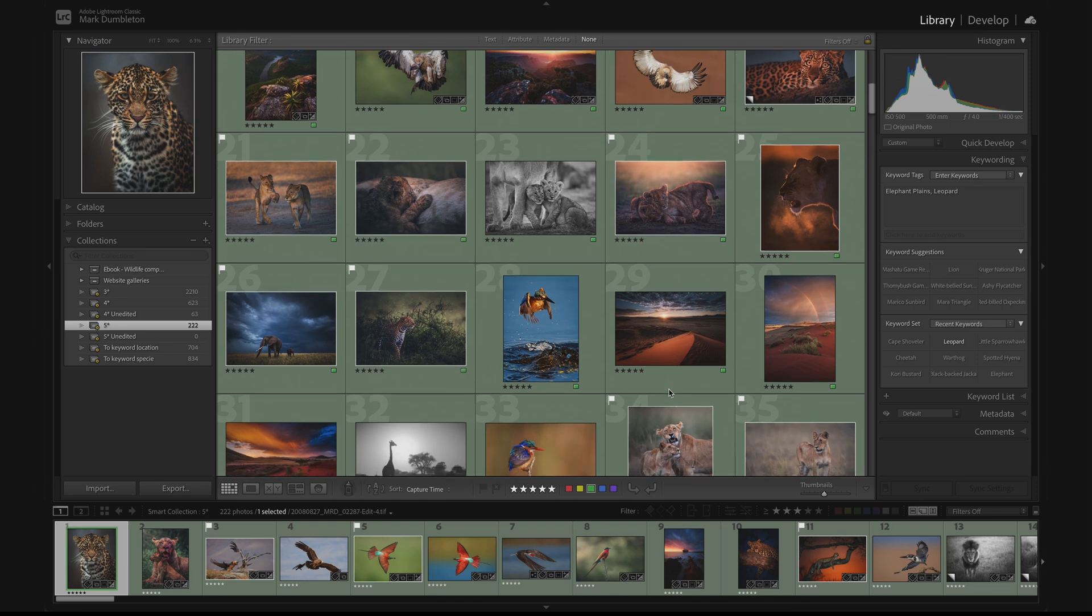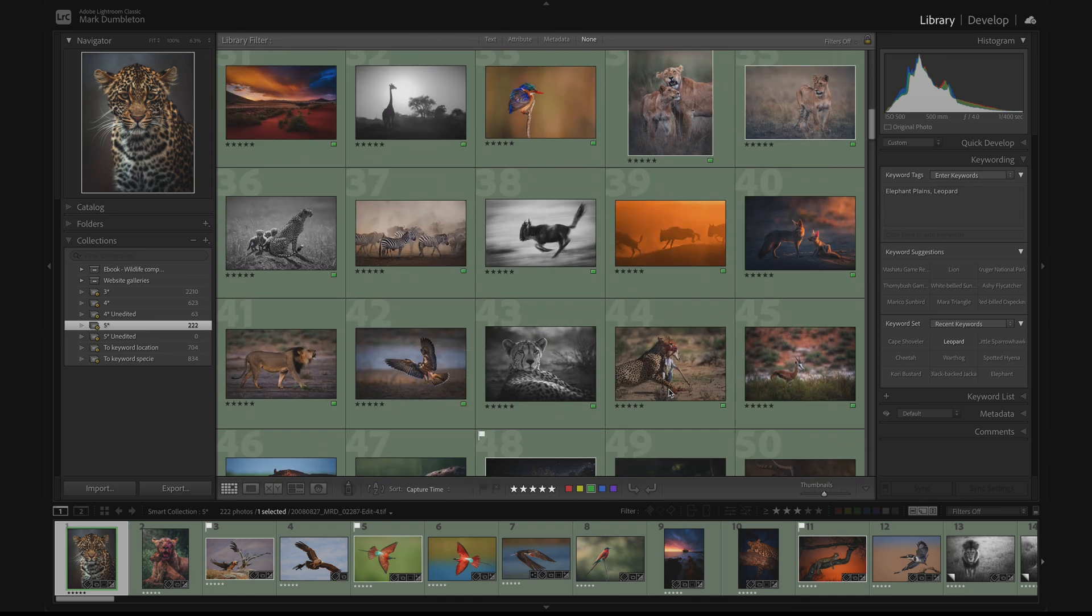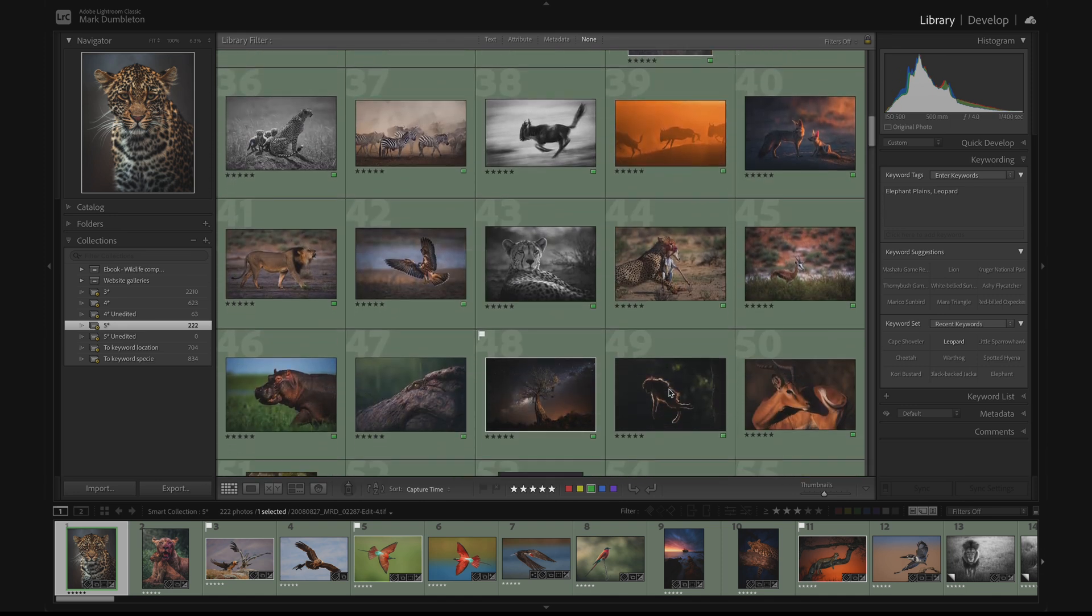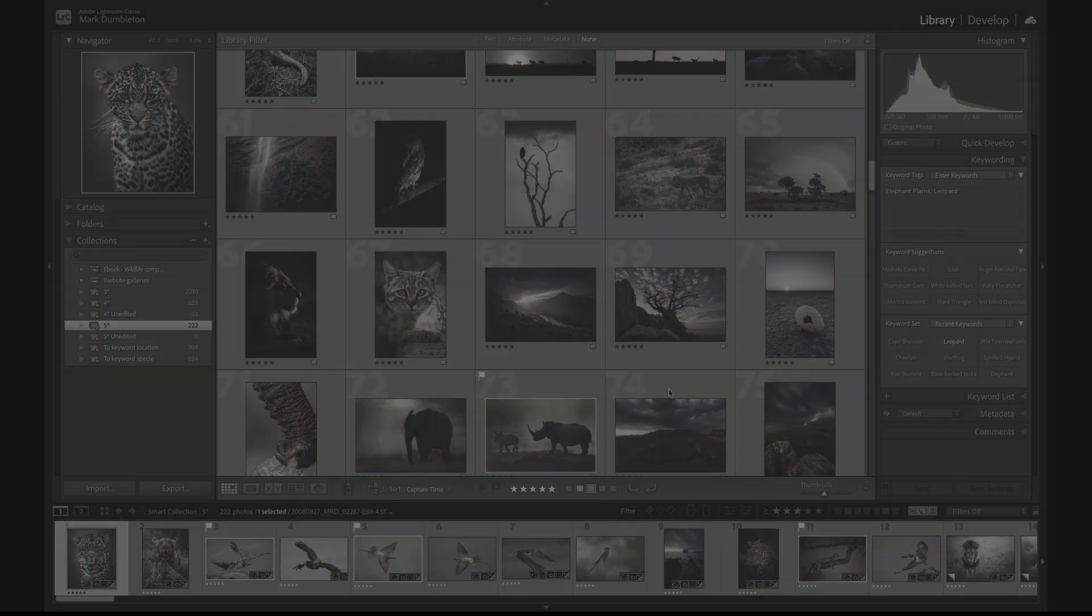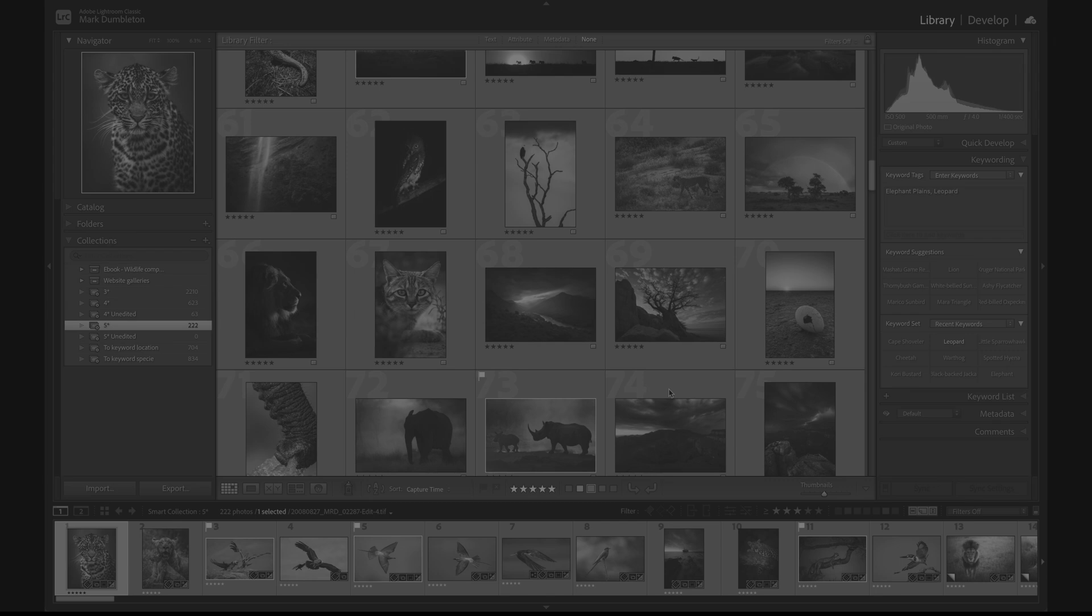A common cause of slow editing is poor Lightroom organization. If this is something you struggle with and you'd like to see how I set up my Lightroom catalog, check out this video next.